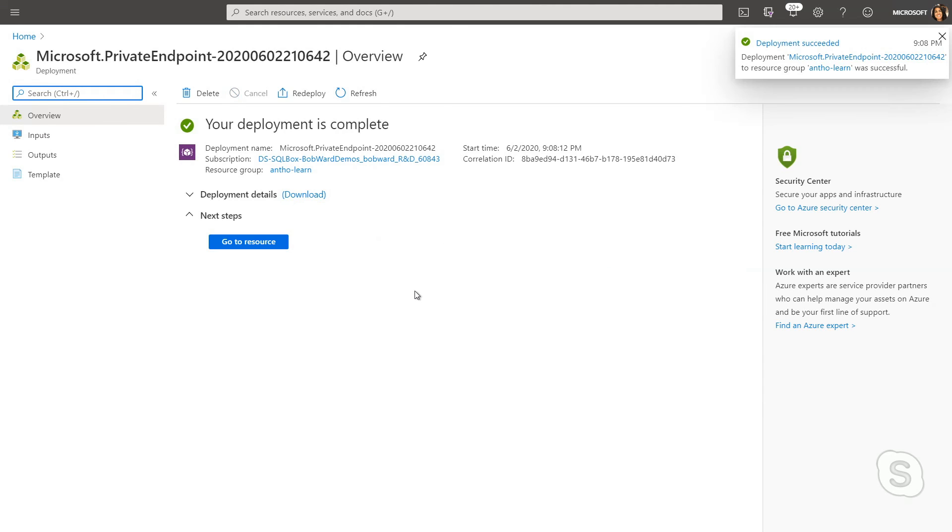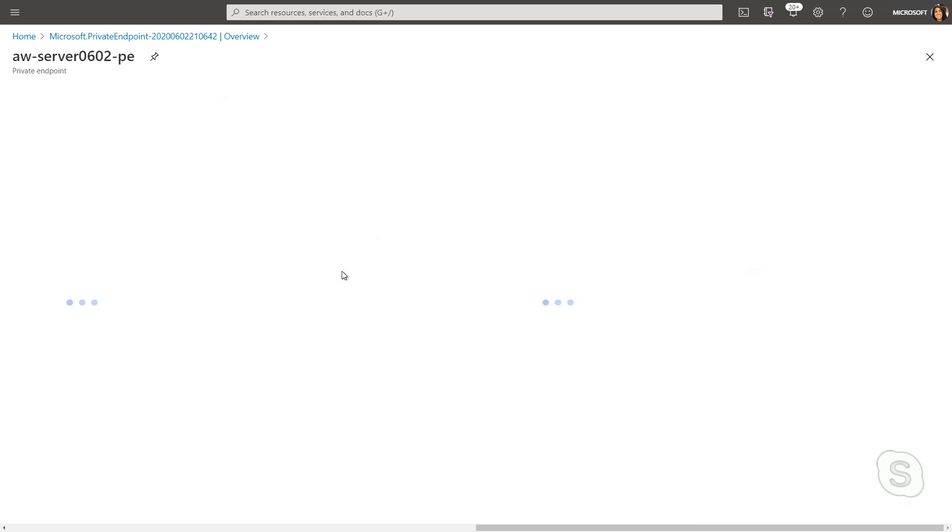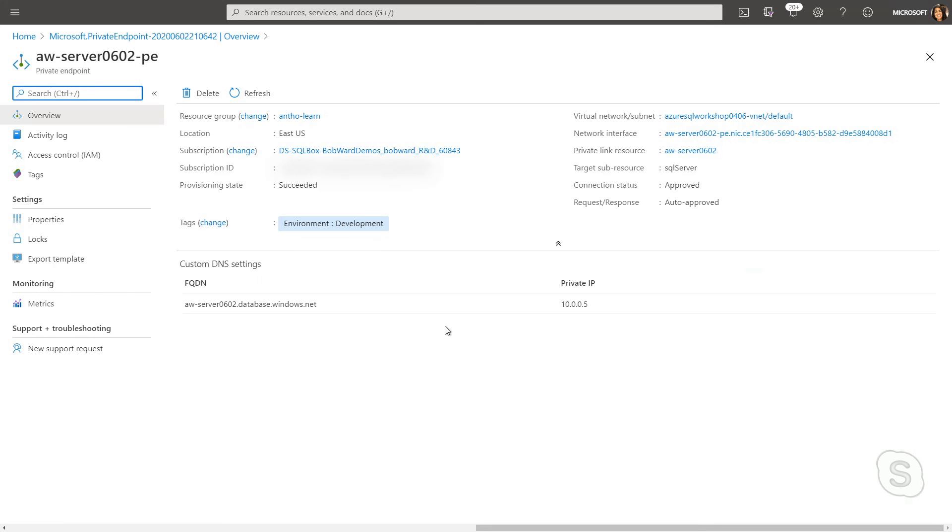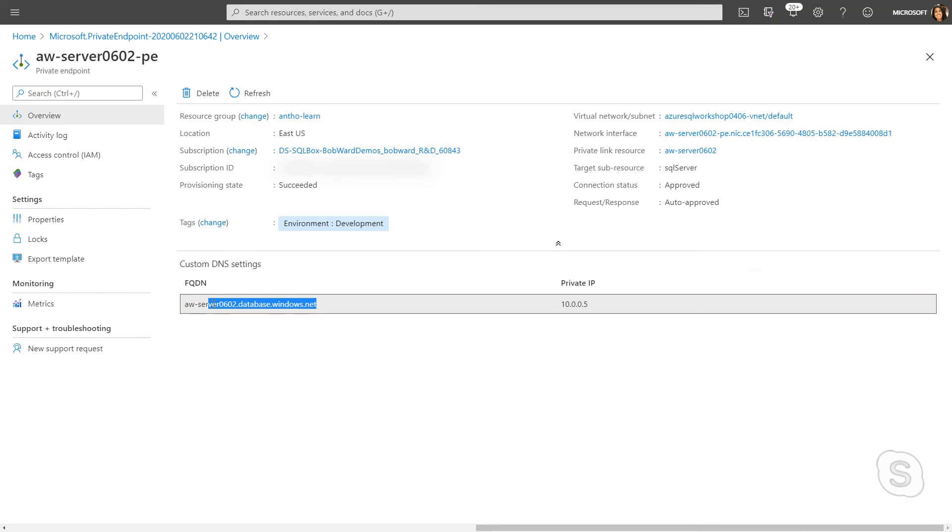So once it's deployed, you'll see a similar screen as to what you see after you deploy something like a database or a managed instance, but I can go ahead and go to that resource. And sure enough, what we'll see is that it's linked to my Azure SQL database logical server and it now has its own private IP address.